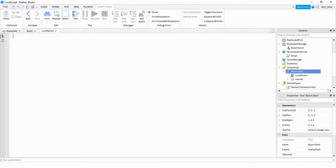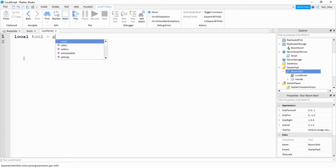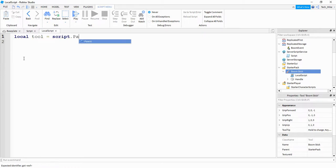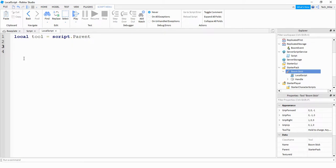Inside this local script, we're going to start by making a variable for the tool. To do that, we're going to say: local tool = script.parent. We're actually going to be making two different scripts — a local script for the tool, and a script on the server side to actually create the explosions. The reason is because there's a separation between the client side and the server side, so unless the explosion appears on the server side as well, the other players won't see it. To accomplish that, we're going to use remote events.